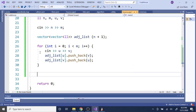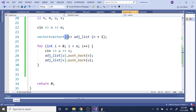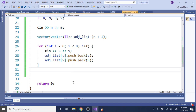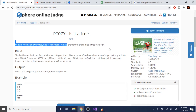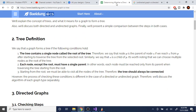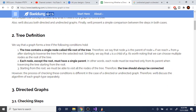Now we have the input graph stored in our adjacency list. Now we need to check if it's a tree topology or not. A tree by definition means you have one root.